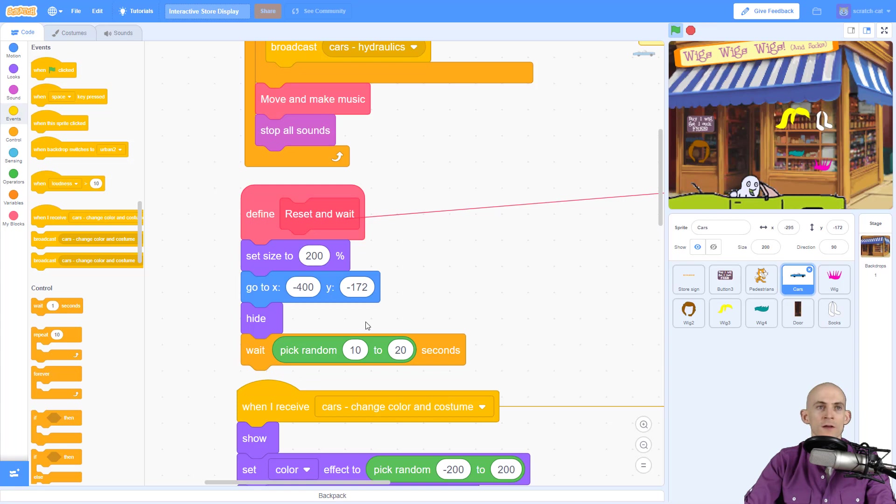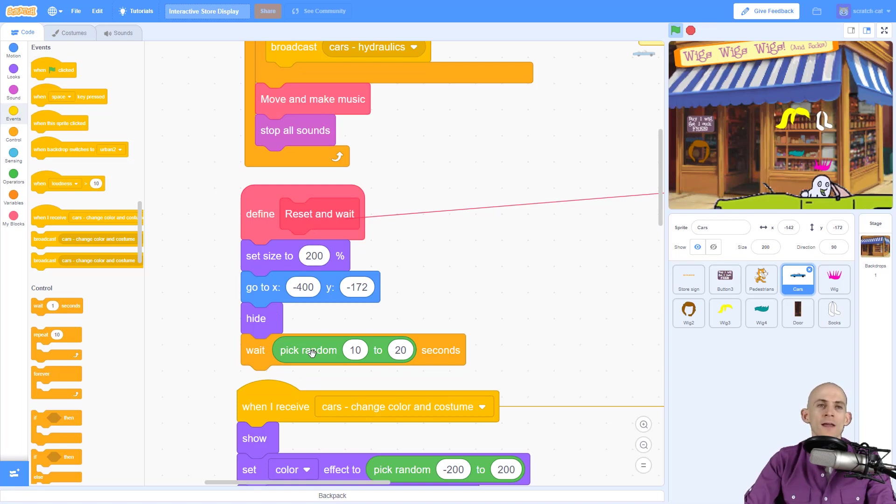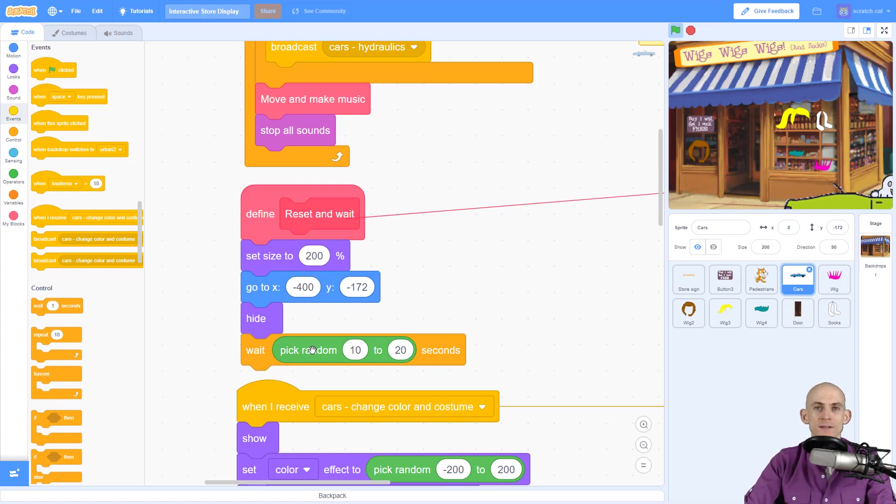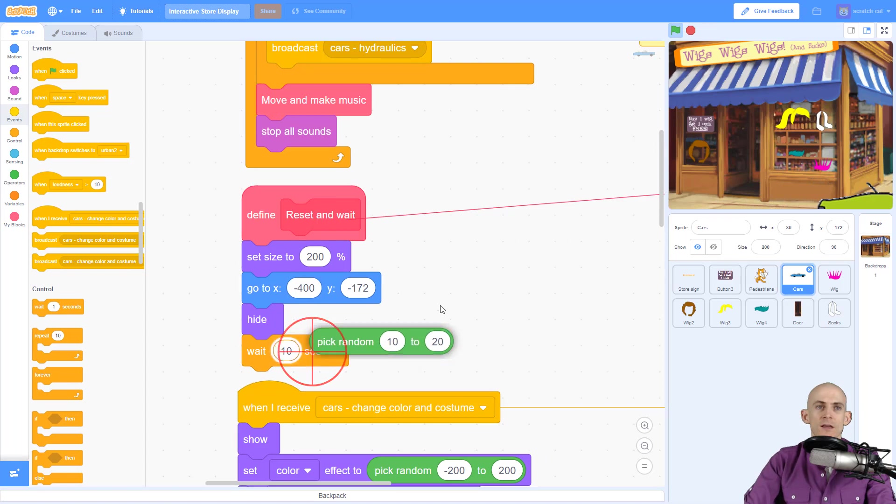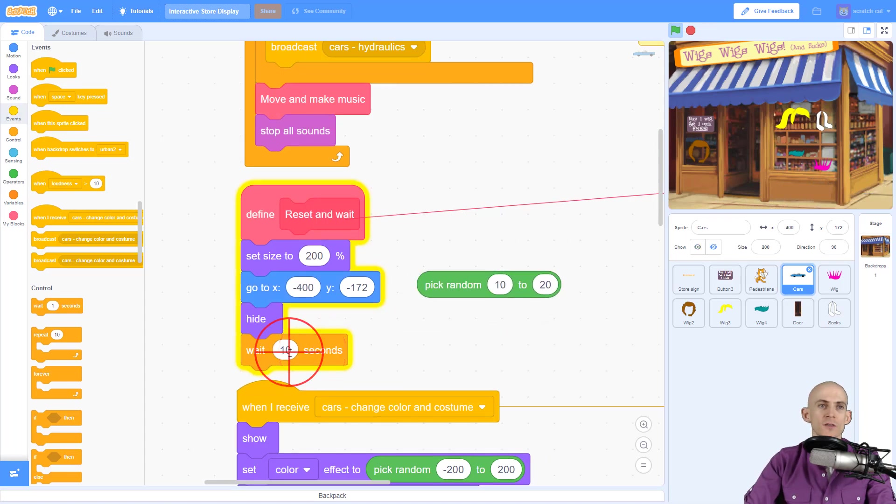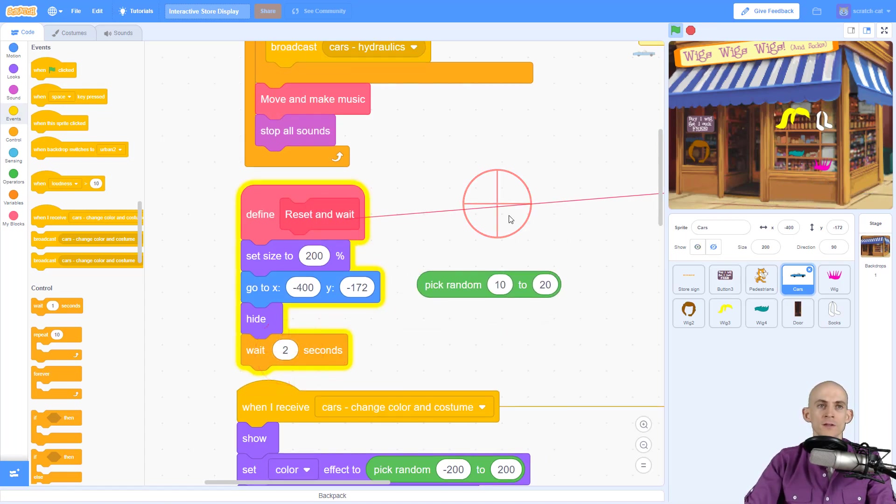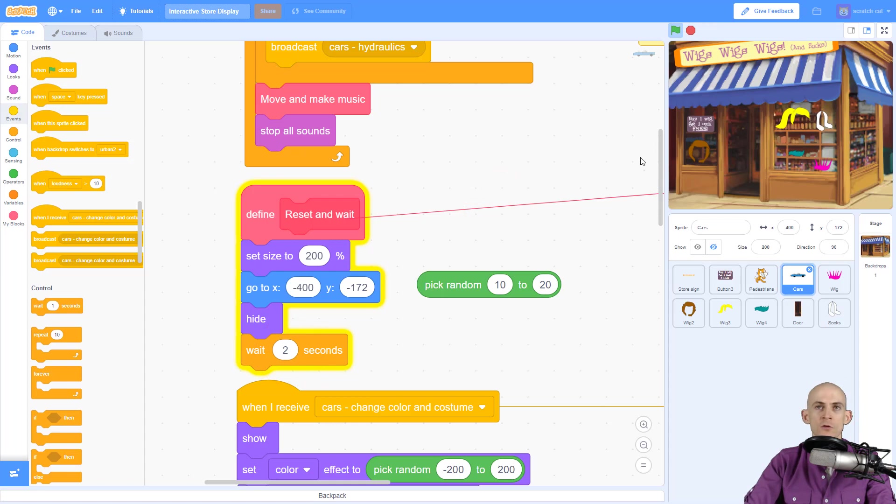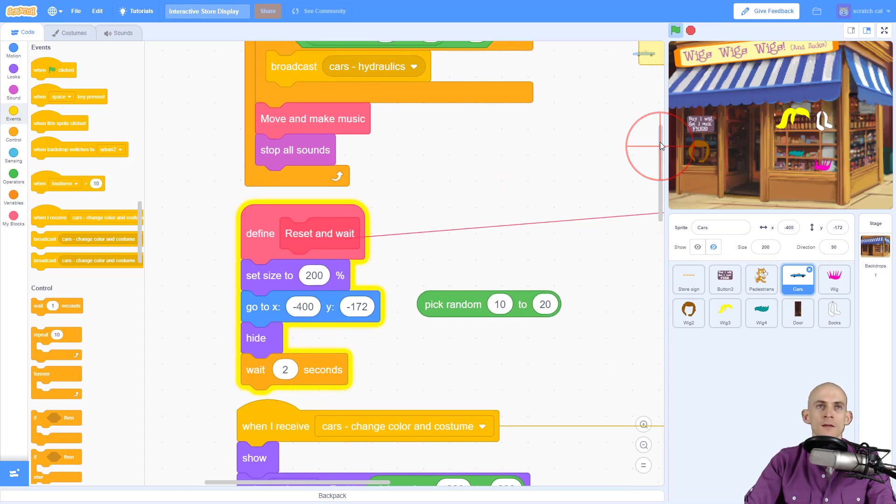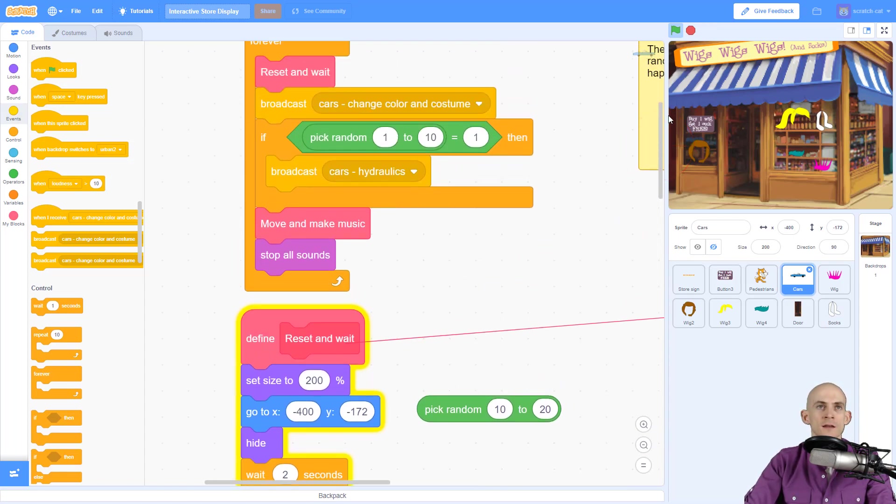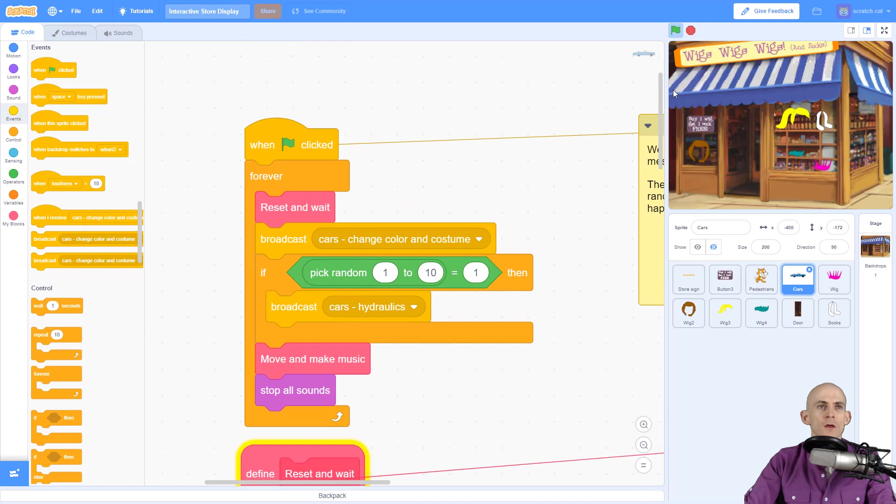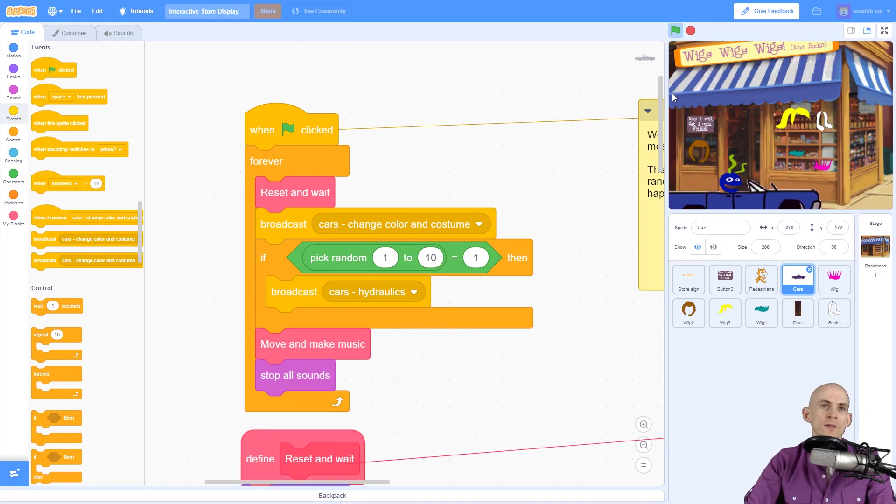Now right now it's waiting between 10 and 20 seconds. Just for the sake of this video, I want to wait only 2 seconds so that way it's going to keep looping this over and over, and it'll do that in a moment. Once it finishes resetting and waiting, it's using a broadcast: 'cars change color and costume.'